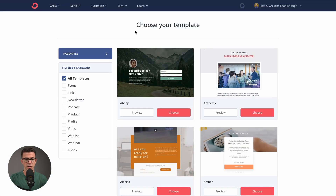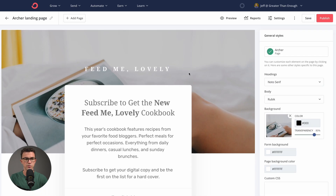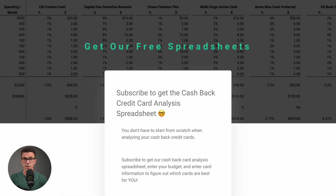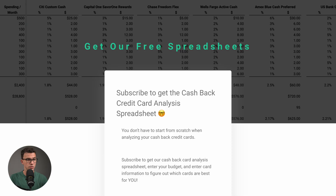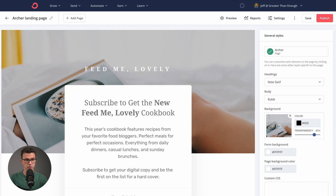There's a bunch of templates here. We're going to use the Archer template. If you're not sure, you can always click on Preview. Here's an example of a live landing page that I created using this template. We're basically going to replicate this in today's tutorial. If we go back to the template, it looks something like this.